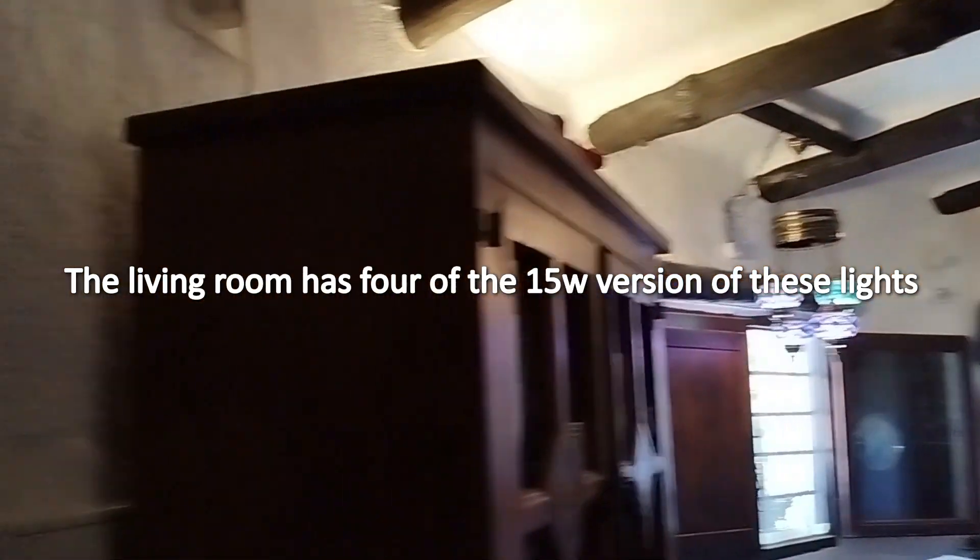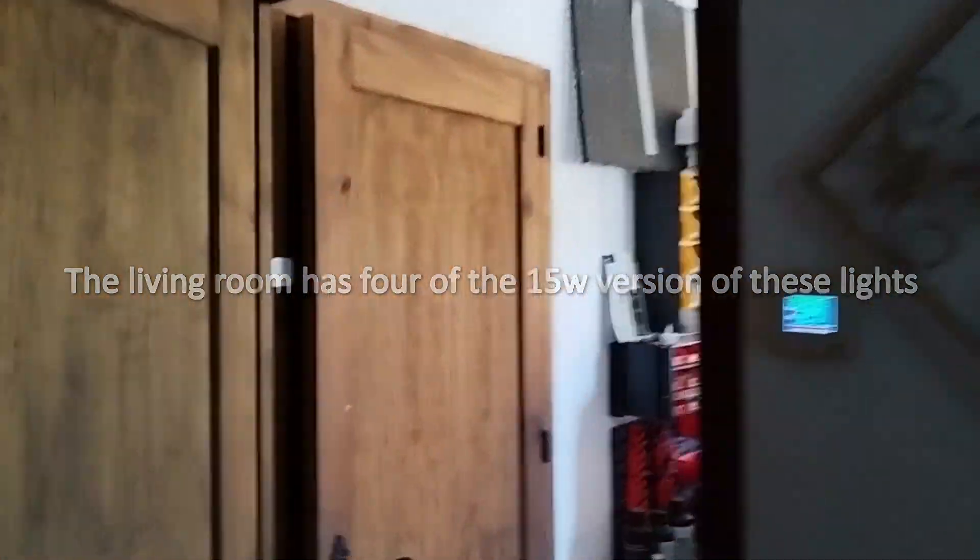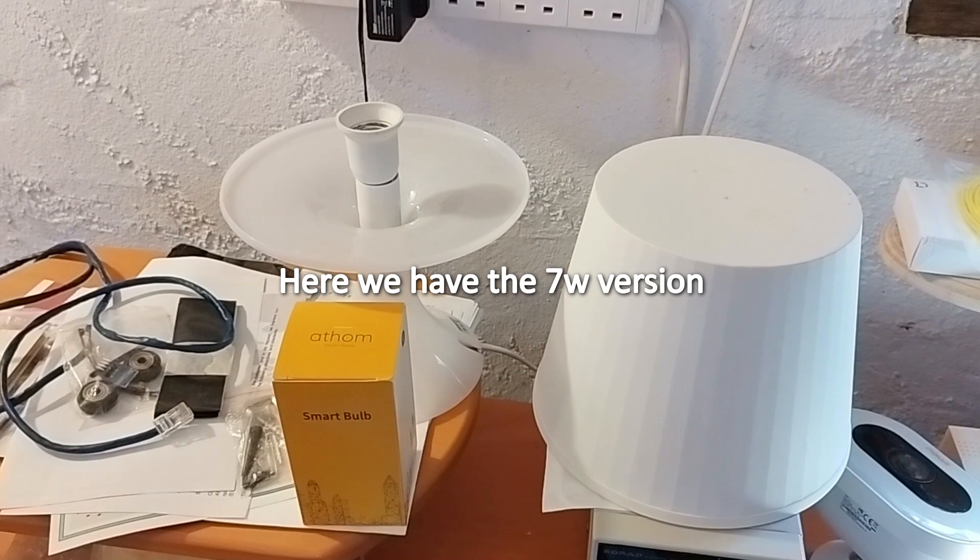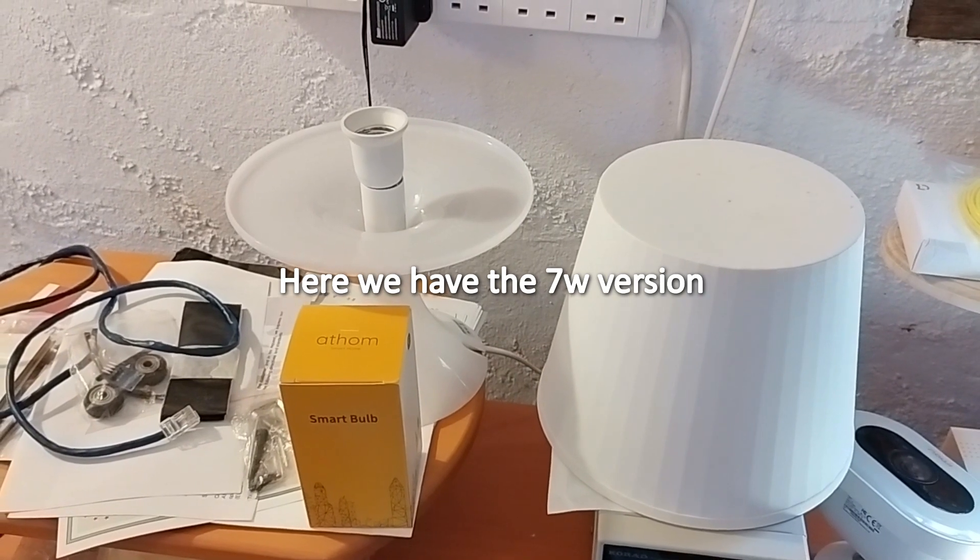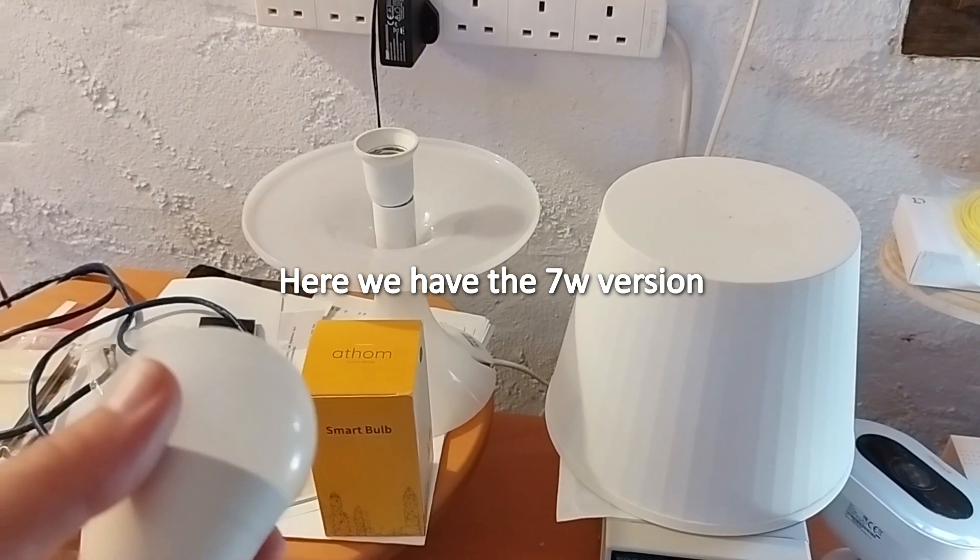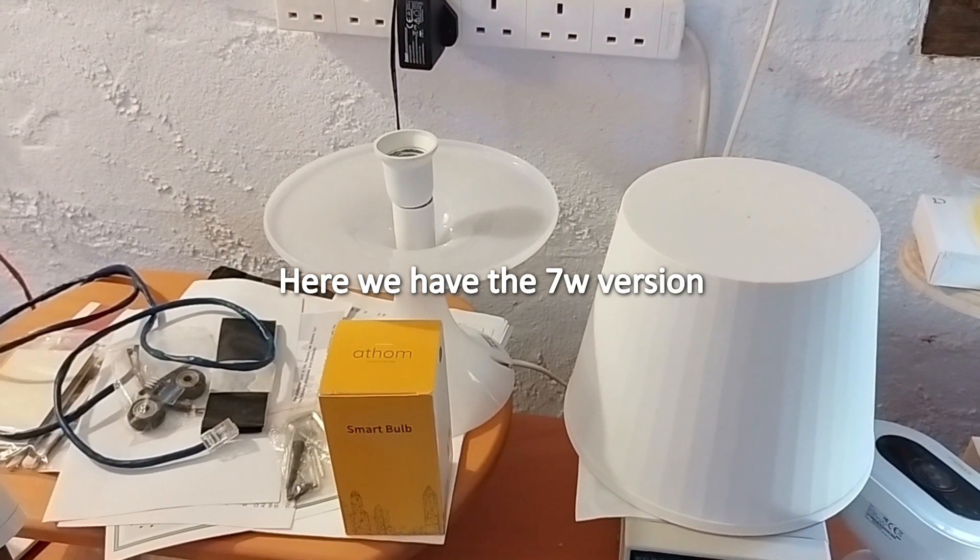Let's have a quick whiz through to my office where I want to show you the new lights I've just received. Okay, I'm back in my office where I'm going to show you the seven watt version of the Athom smart bulb.